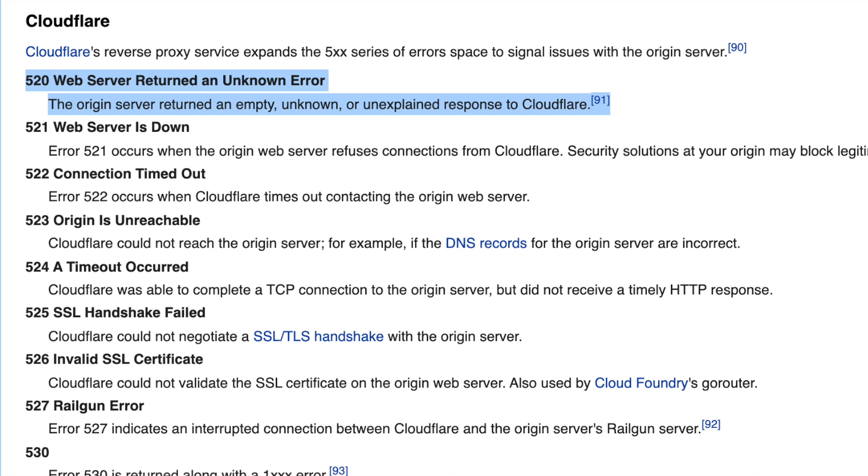I have a list here. The first error: 520 — 'Web server returned an unknown error.' The origin server returned an empty, unknown, or unexplained response to Cloudflare. Think of Cloudflare as a reverse proxy communicating to your website, and it failed because you returned an invalid response. That's the Postgres example — you're sending an HTTP request to a Postgres database and getting an invalid response. Even HTTP web servers sometimes return bad responses, like sending an HTTP/1.1 request over an HTTP/2 connection.